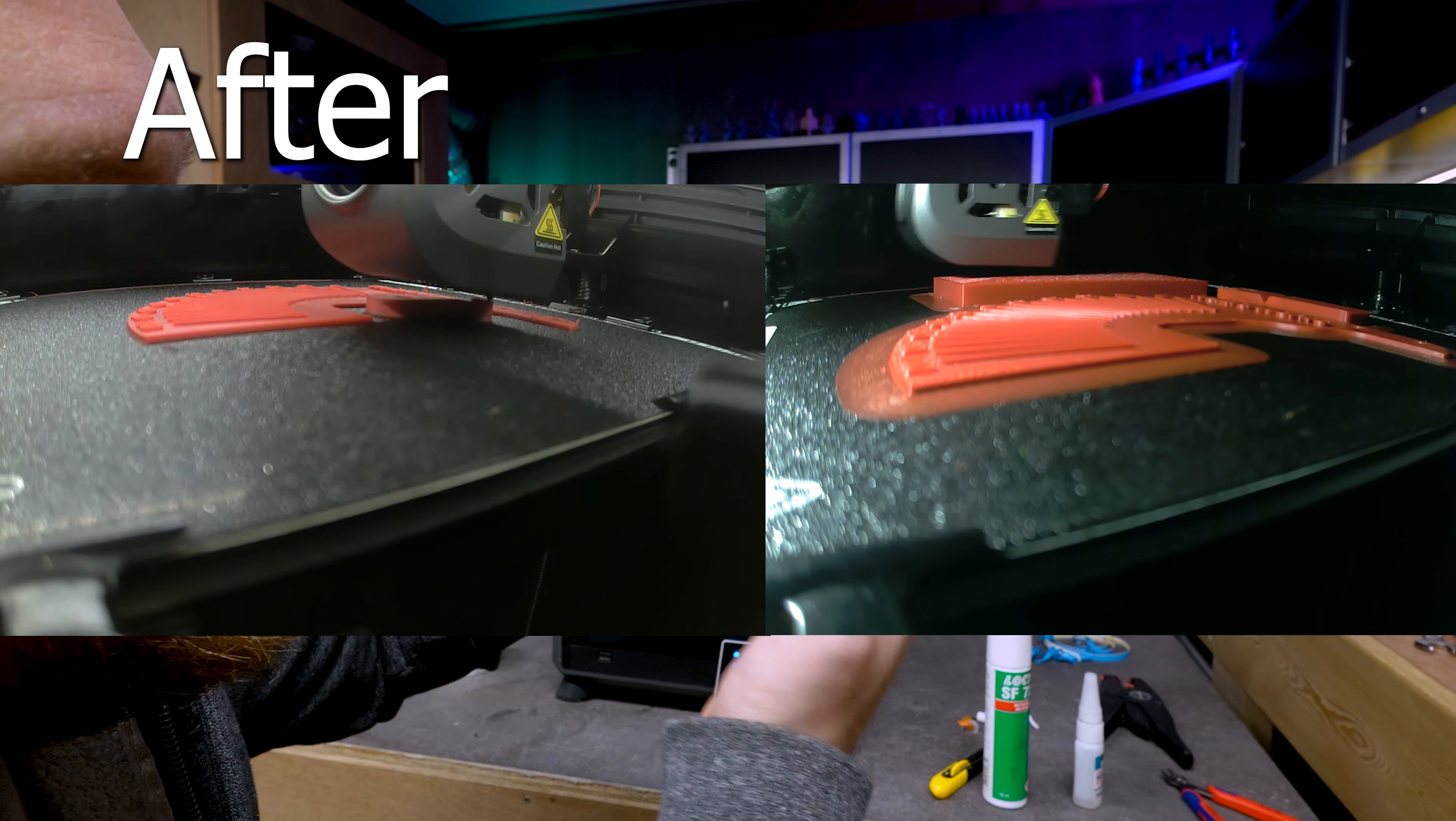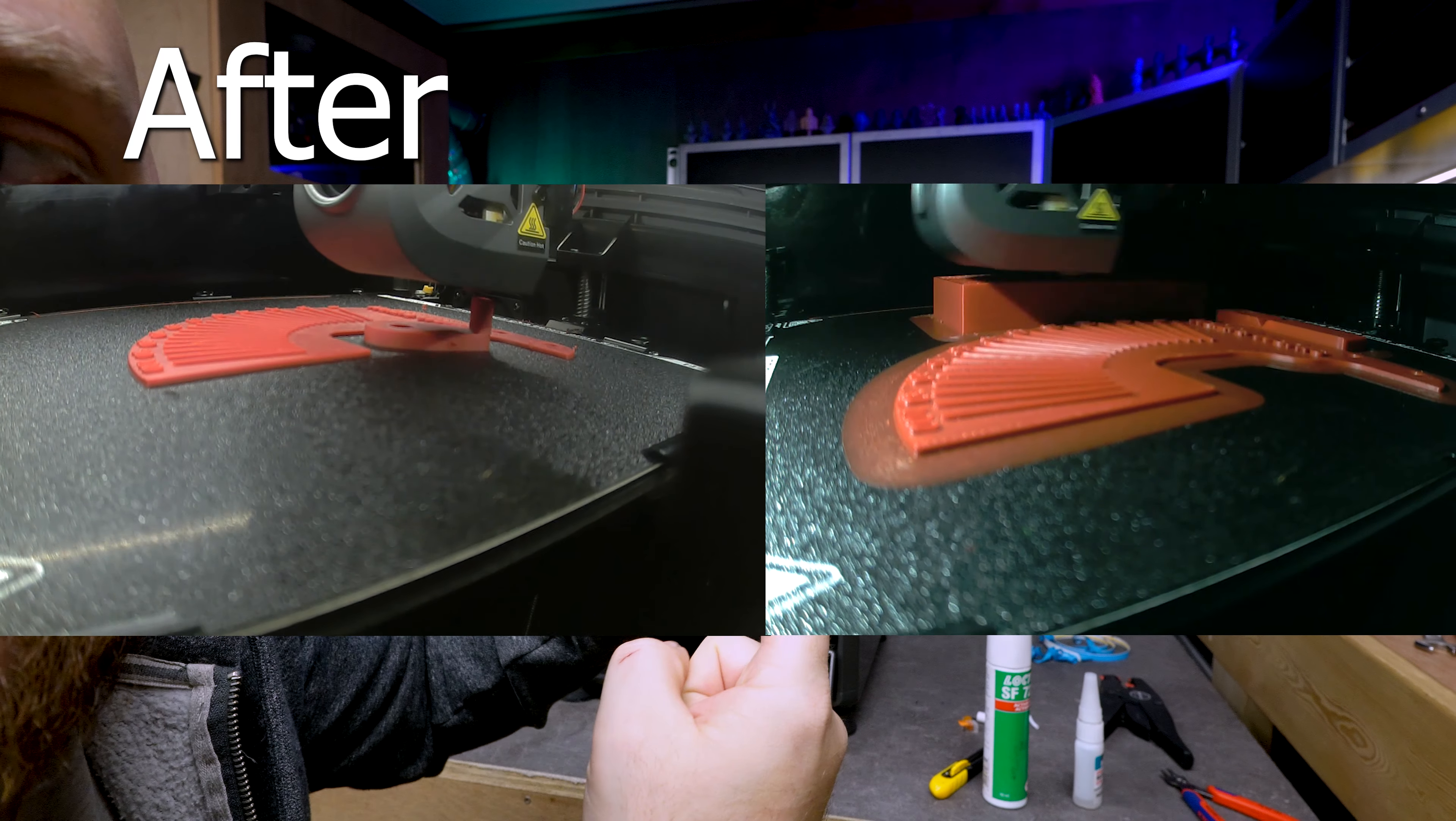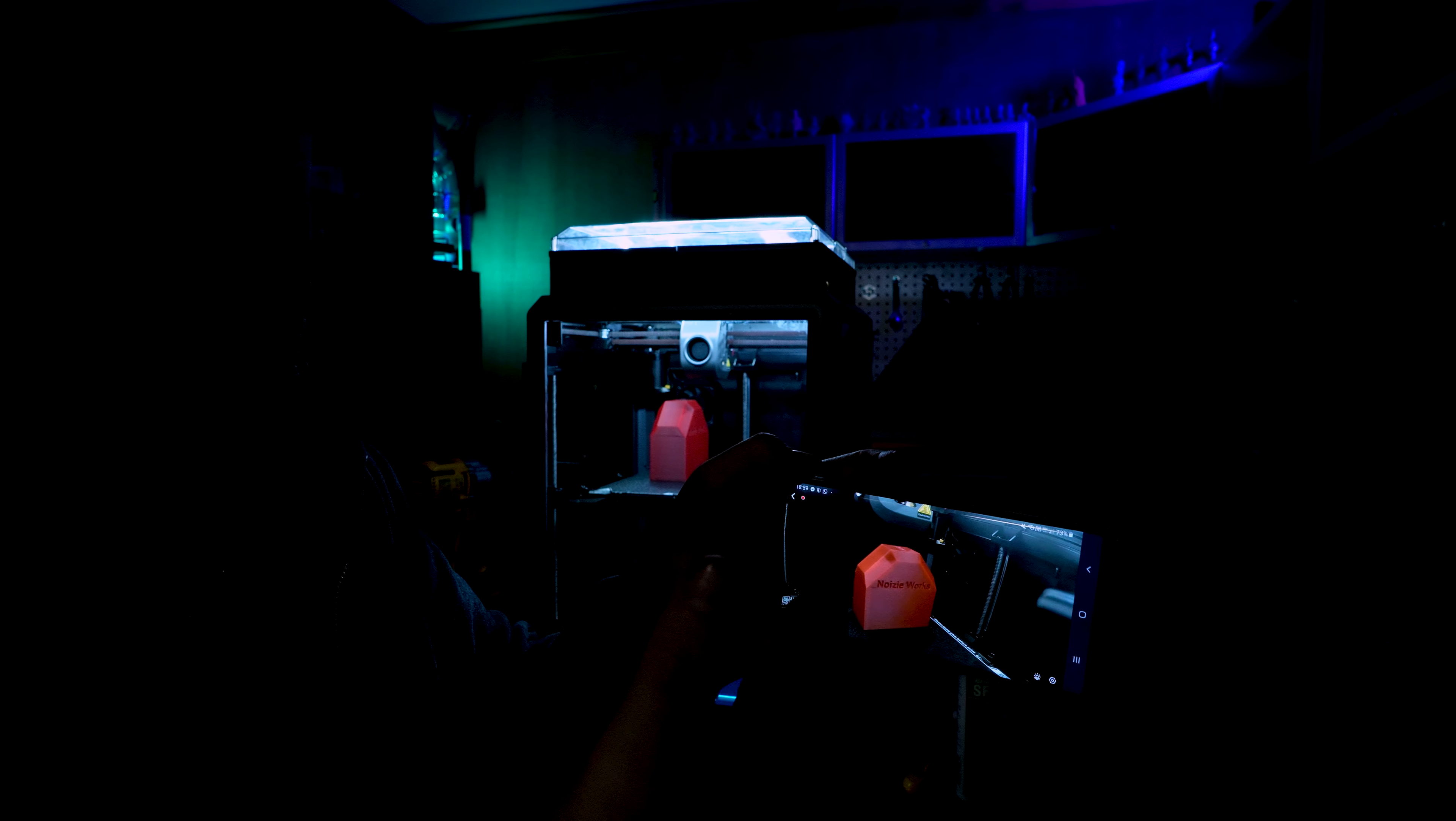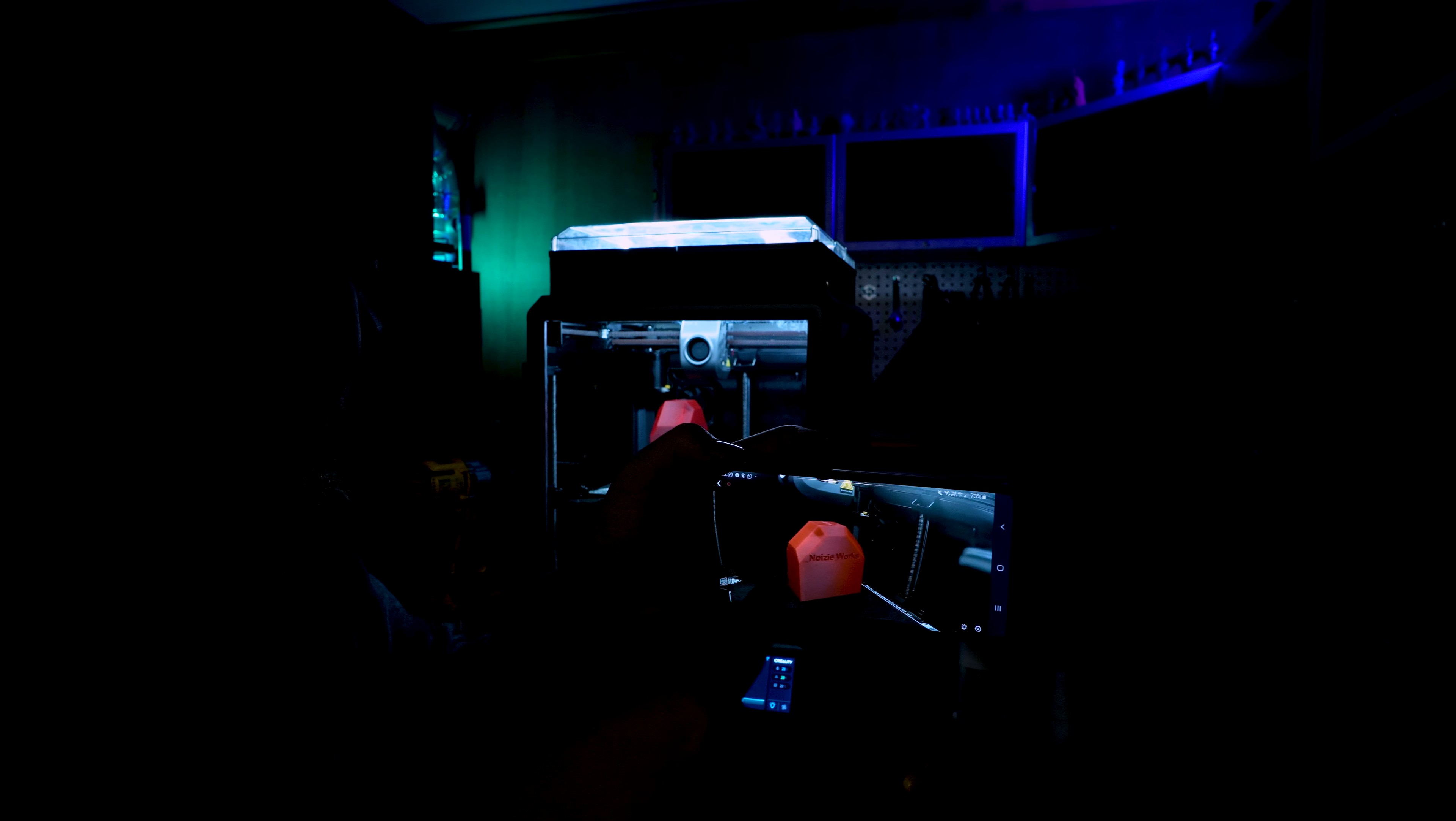And we have a view. We can actually see what is laying on the bed now. Now let's turn off all the lights in this shop. Now even with the lights out we can still see a very good image on the phone.